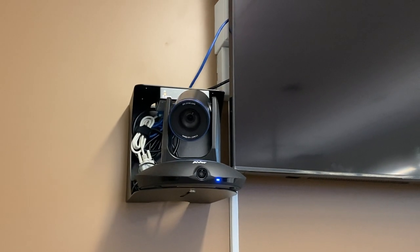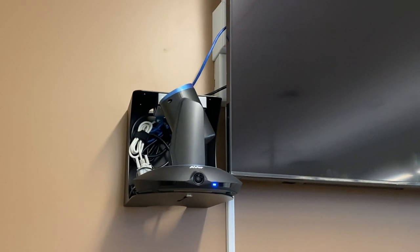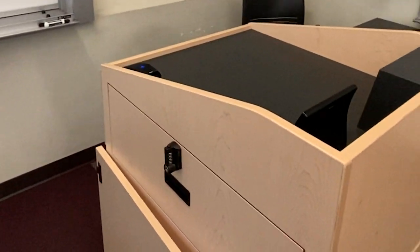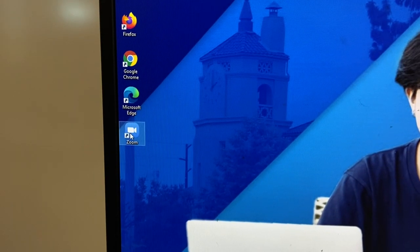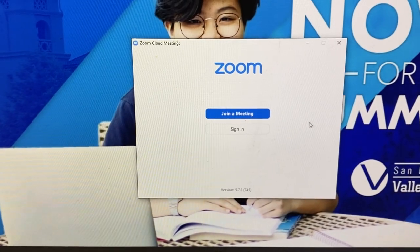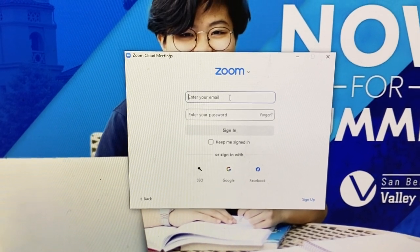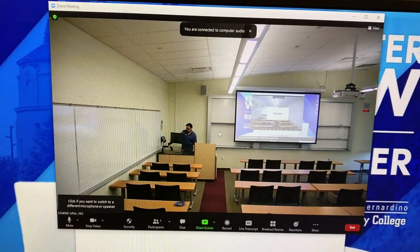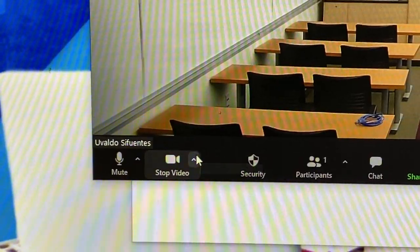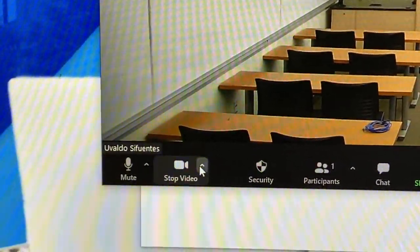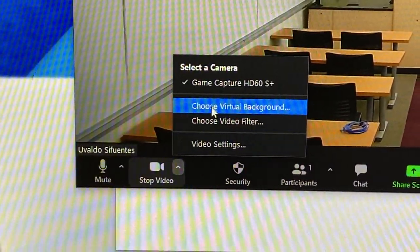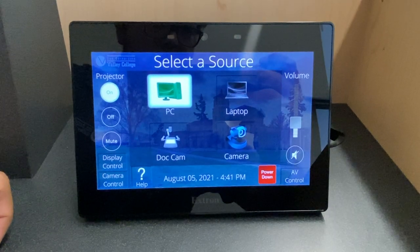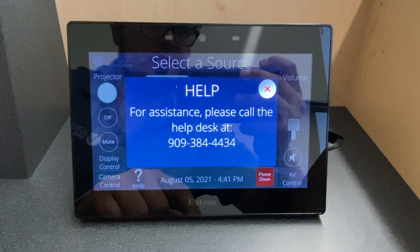ConfigOne classrooms have a PTZ camera located in the back of the room and a microphone located at the instructor podium. When you are ready to start your HiFlex class, log into your Zoom account on the room PC. When you start the meeting, the camera will automatically appear as your main video source. If this is not the case, look for Game Capture S60 Plus as your video source. If the camera still doesn't come up, please press the help button on the controller and call for assistance.